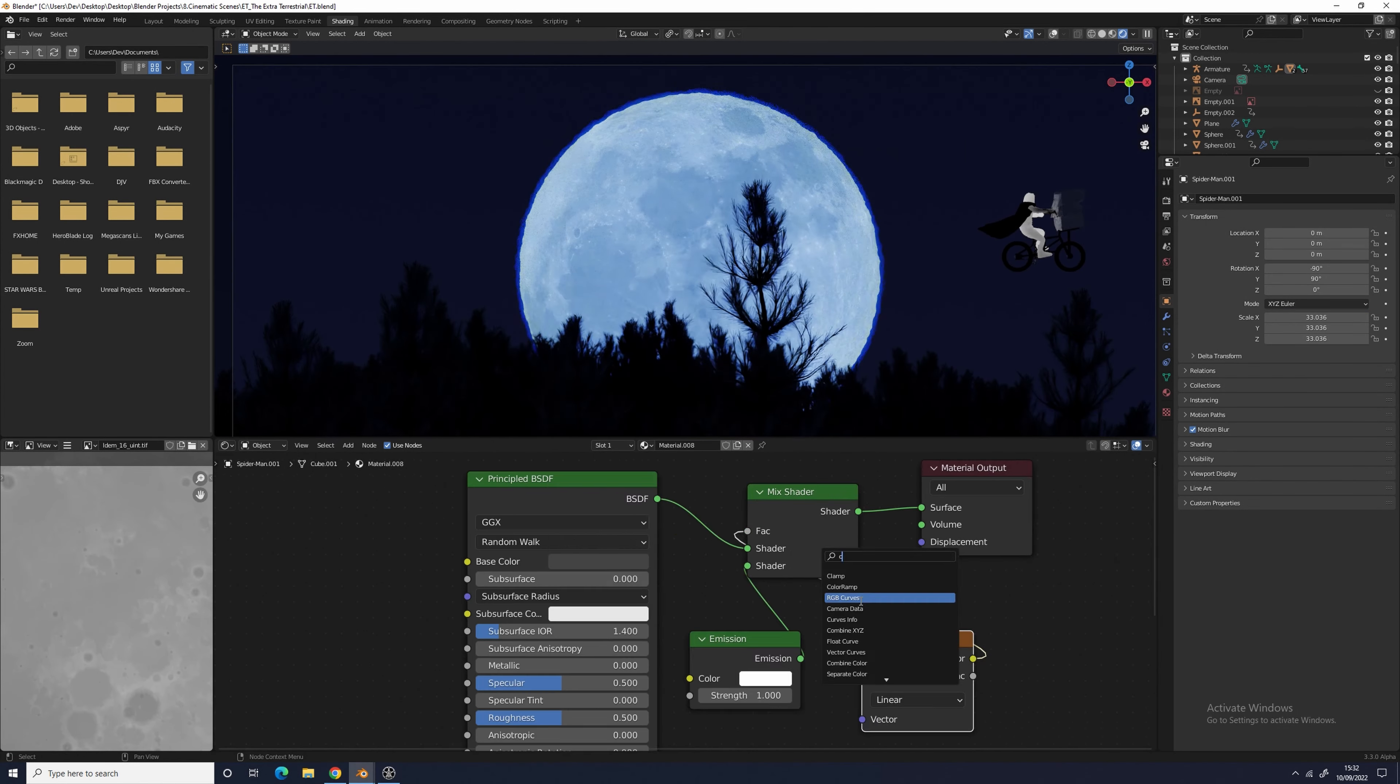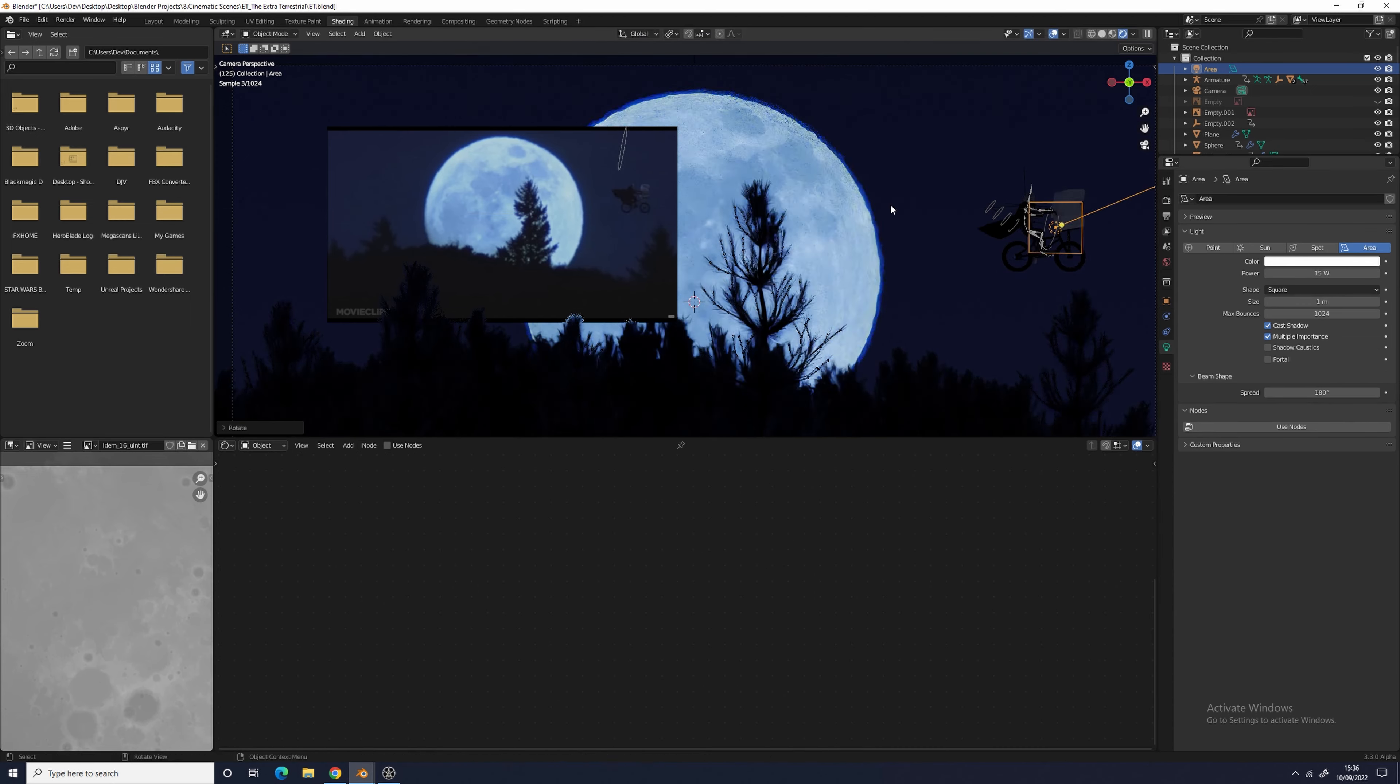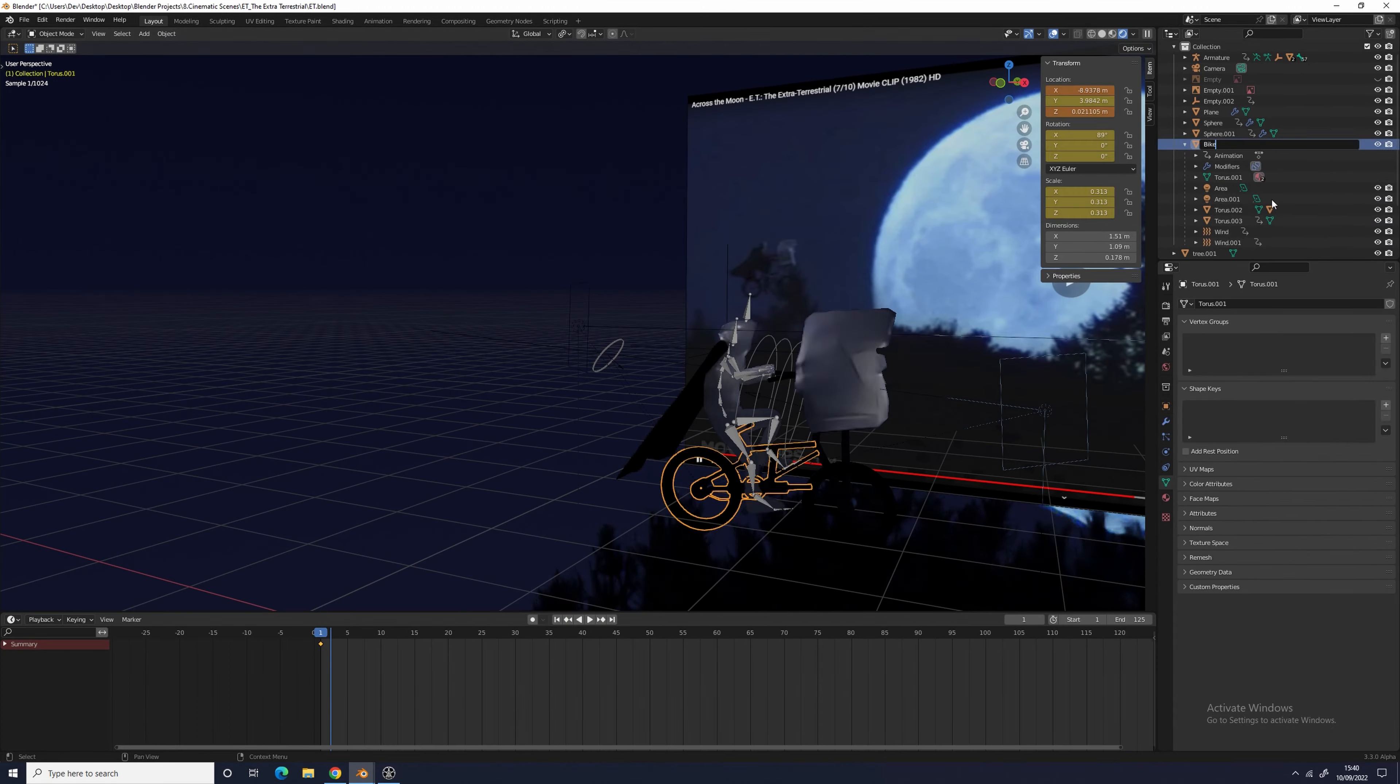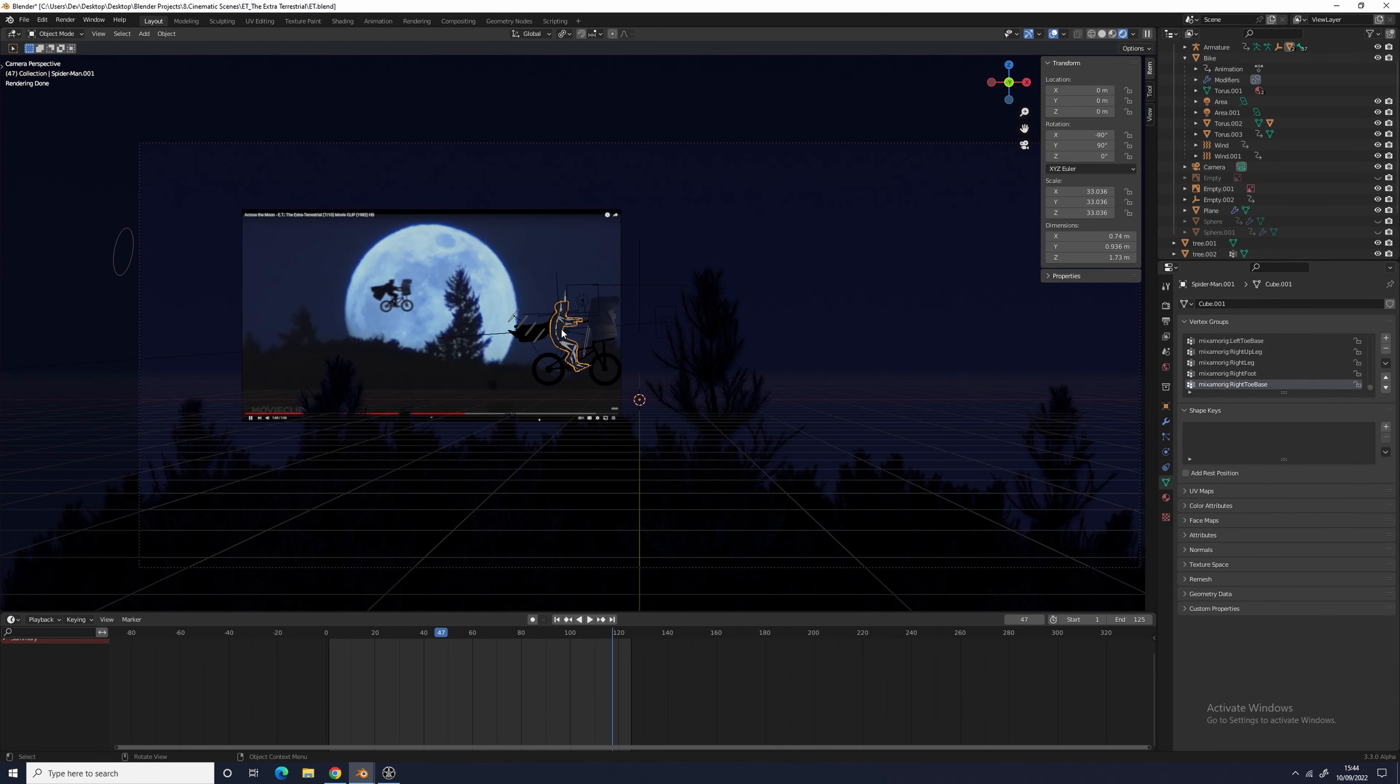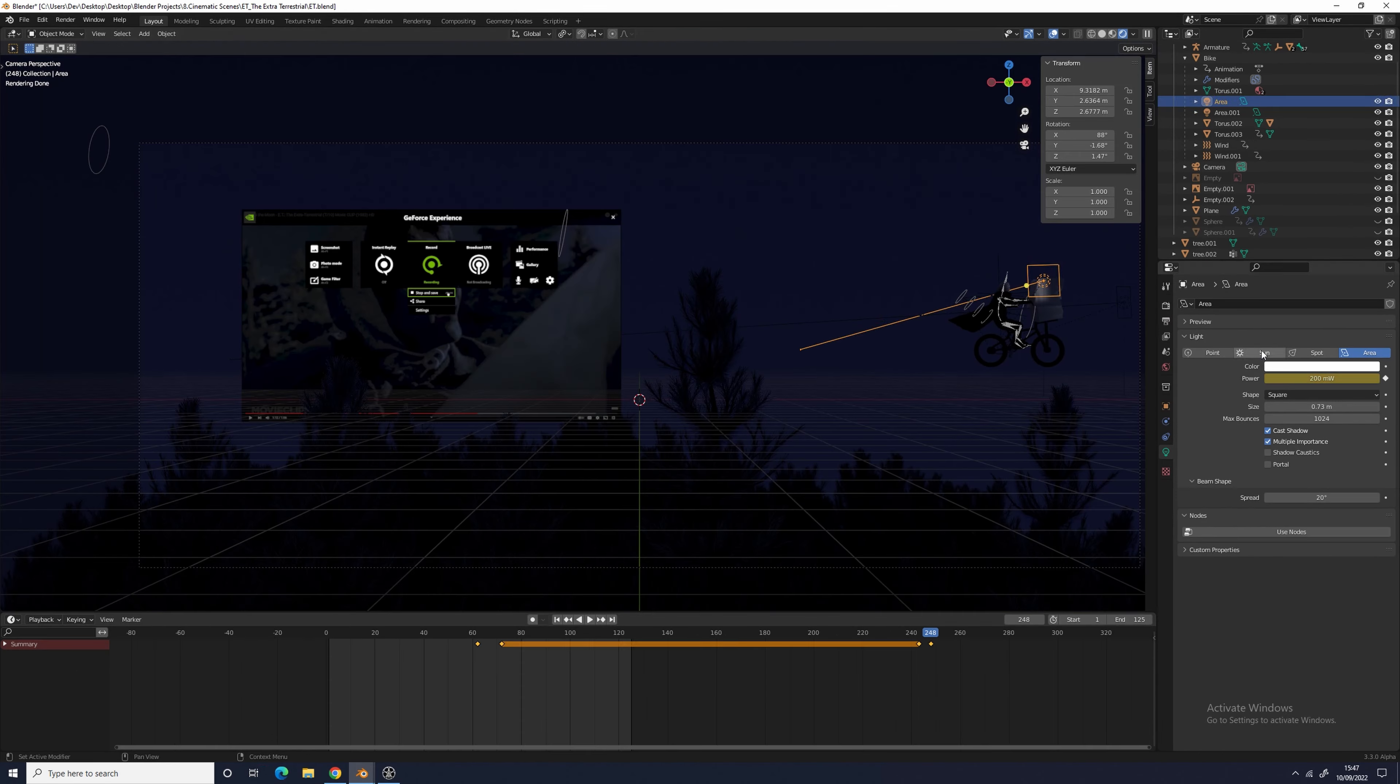For the lighting, I used two area lights to highlight some parts of the bike. I also made Elliot's head and ET slightly emissive to make it look like the moonlight's hitting them. For the background, I used a simple gradient texture plugged into a color ramp. I also made sure that the moon was emissive using its base color to determine the strength of the emission.